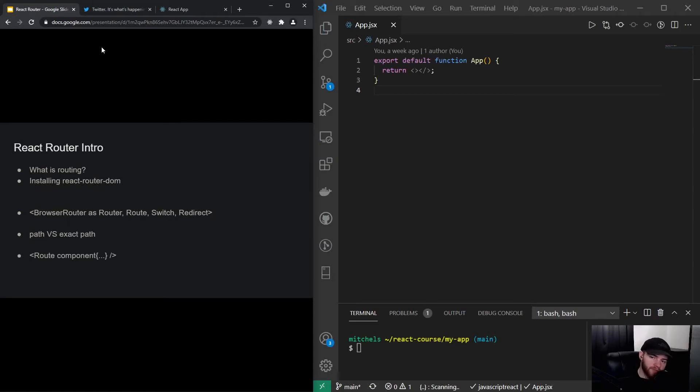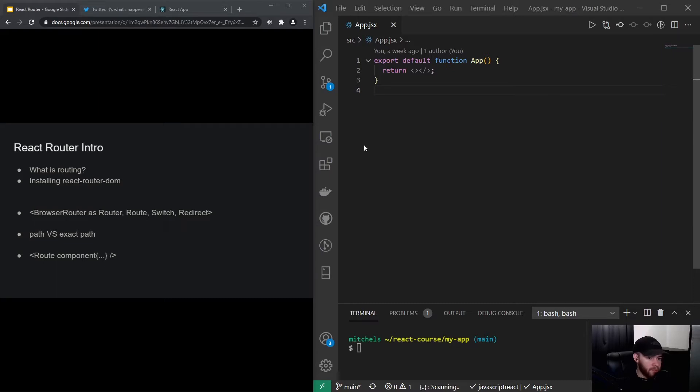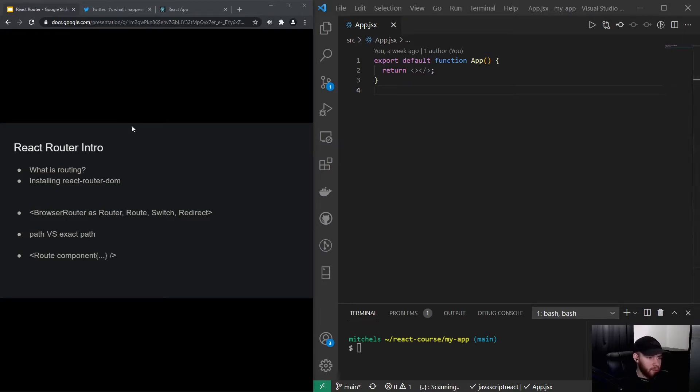Hey guys, what's up? Welcome to this introduction video about React Router. So to start off, what is routing? You know that in React we can render certain components or not based on some conditions. But you might think that a big downside of having everything on one page is that we cannot have separate pages.